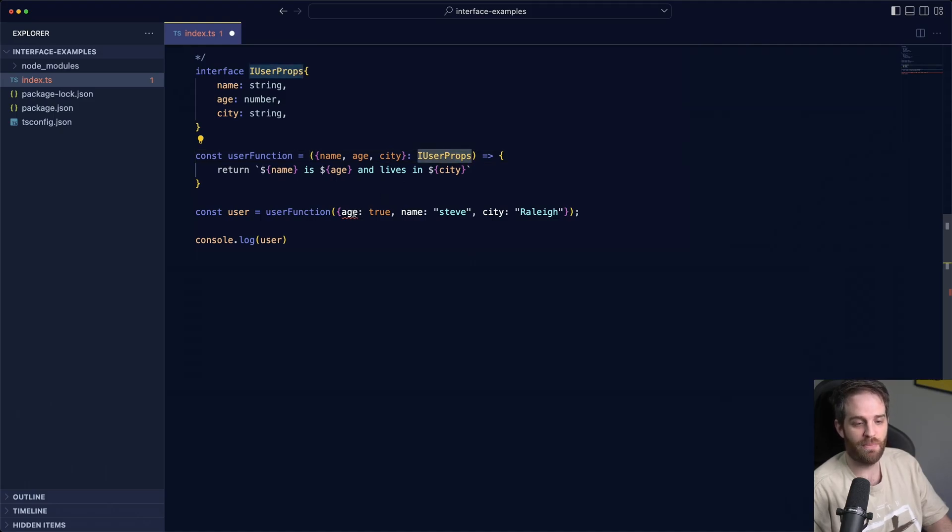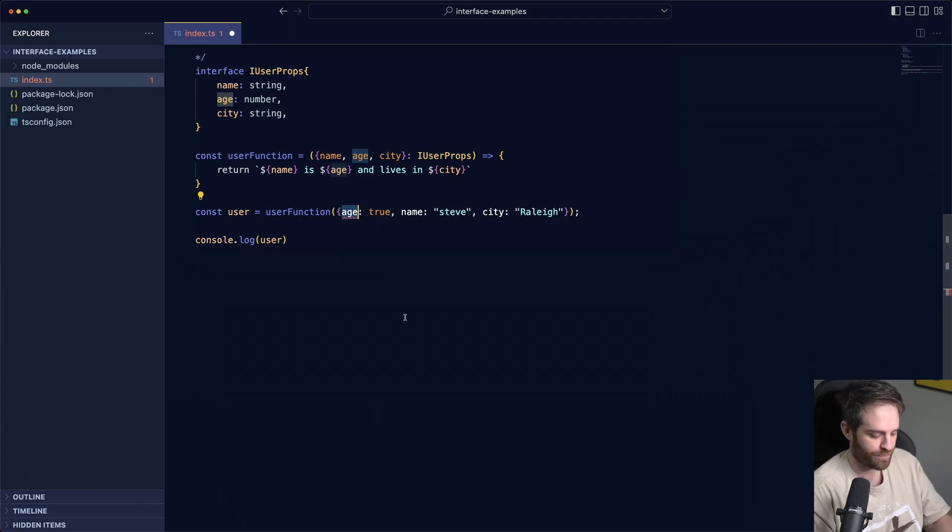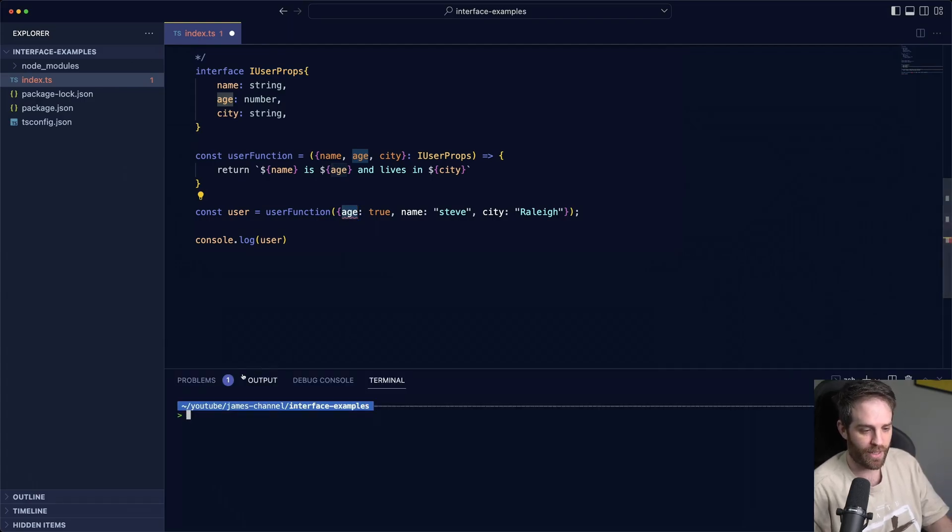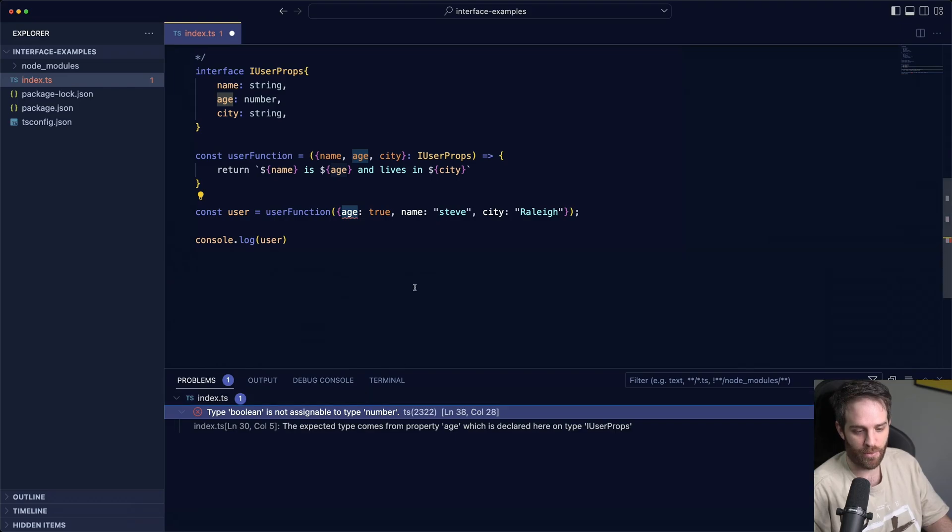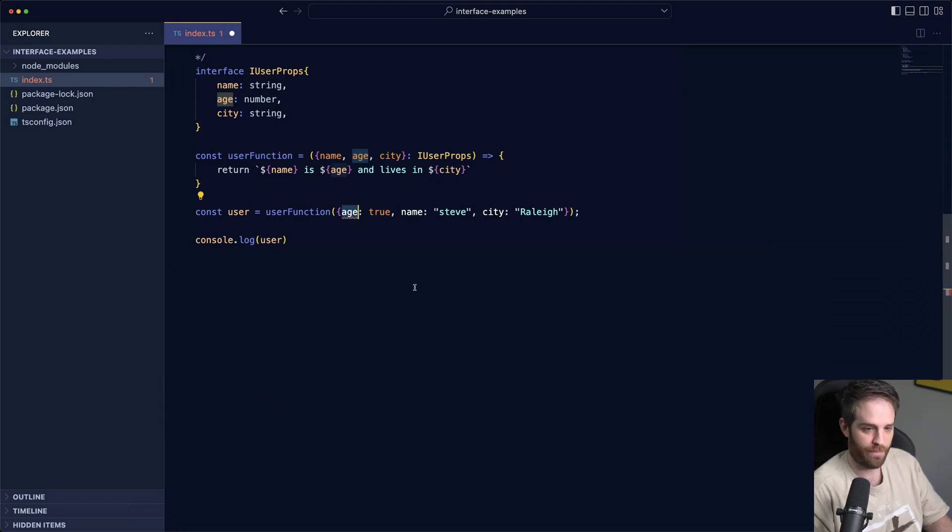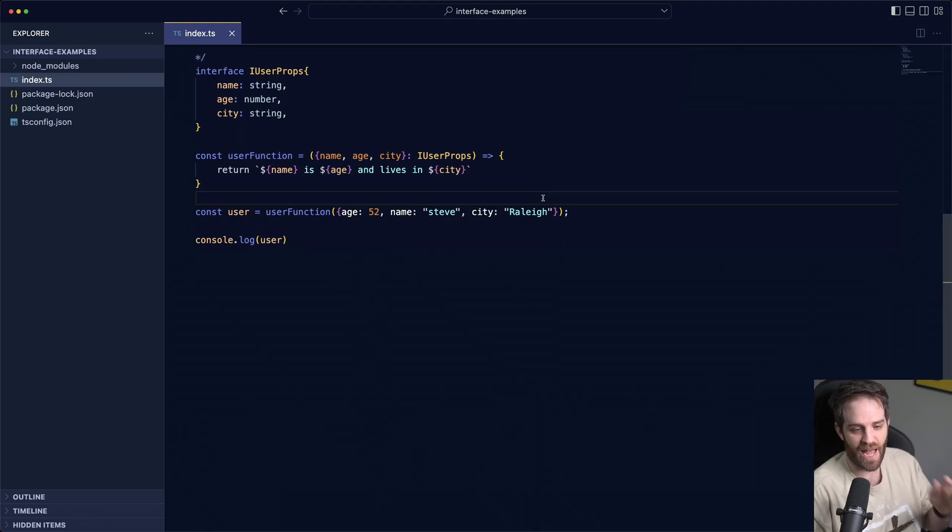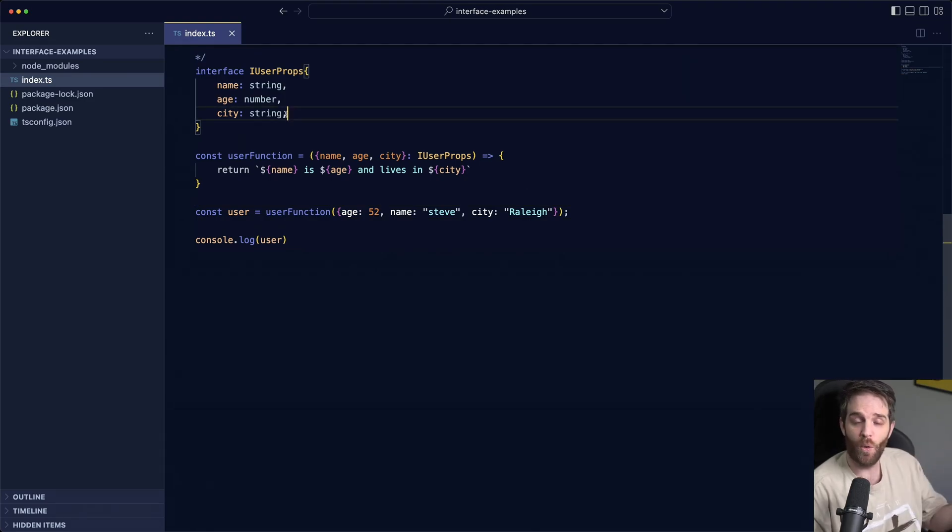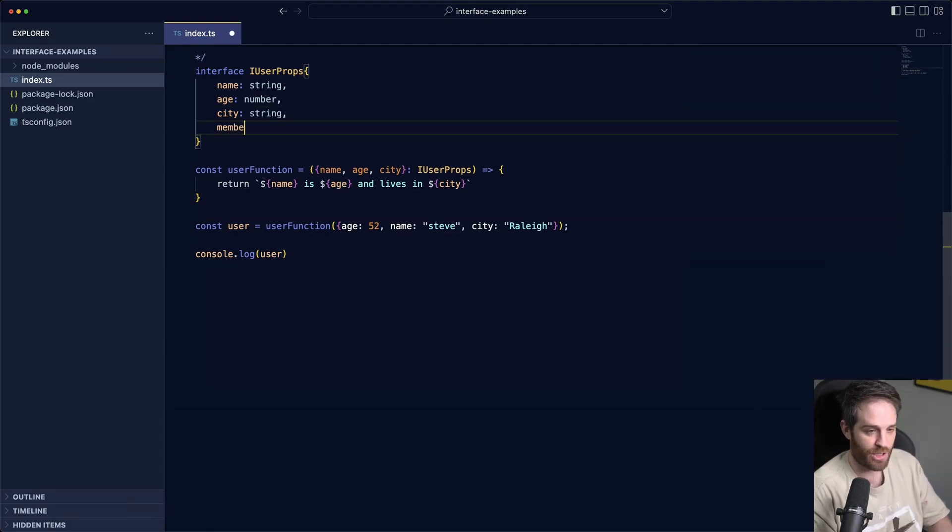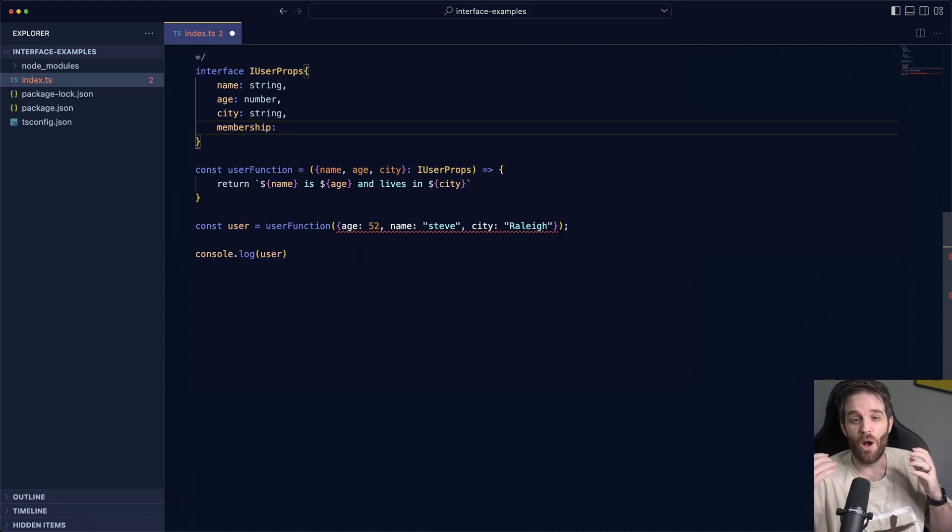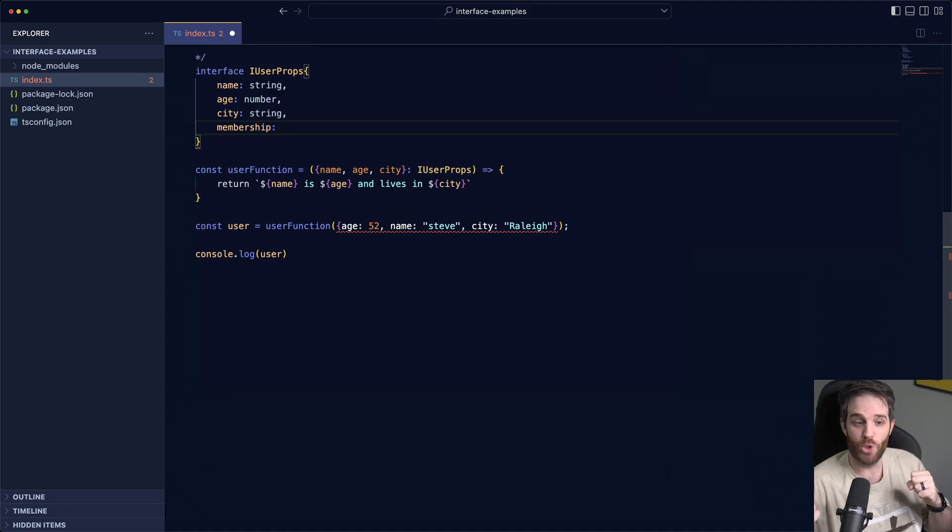And now you automatically get the same kind of idea here. This age got a red squiggly line. If we hit command j we look it says type boolean is not assignable to type number. So we can set this to 52 and everything is happy. We can also do other things, so let's say we have membership and we all know our membership is only going to be two properties, it's either going to be basic or super.